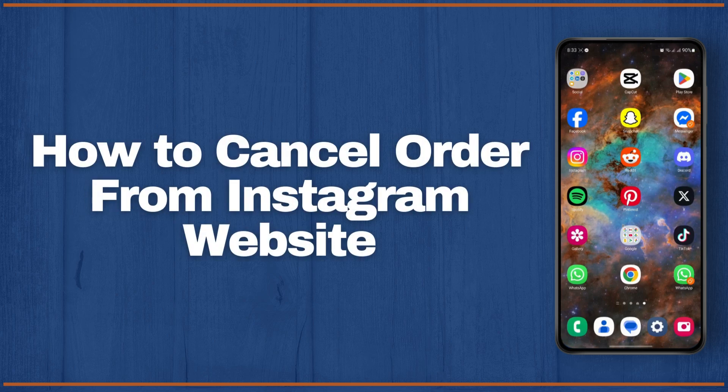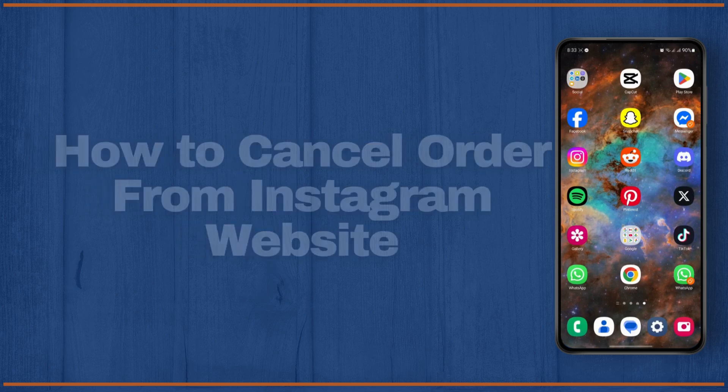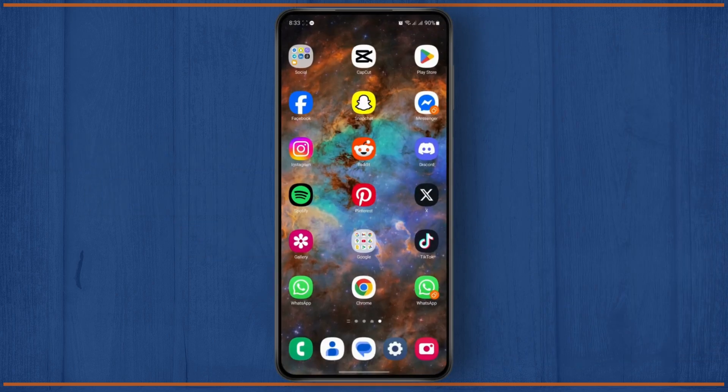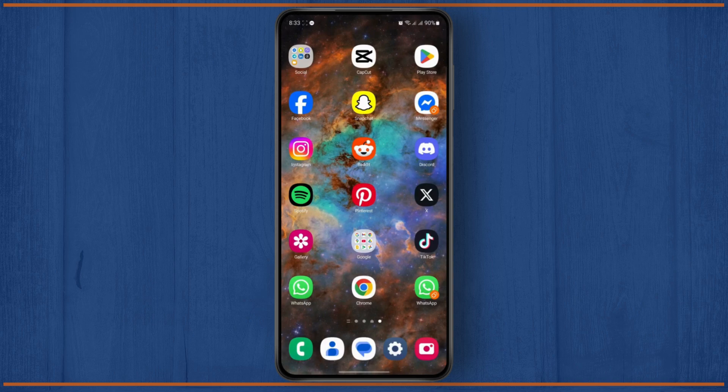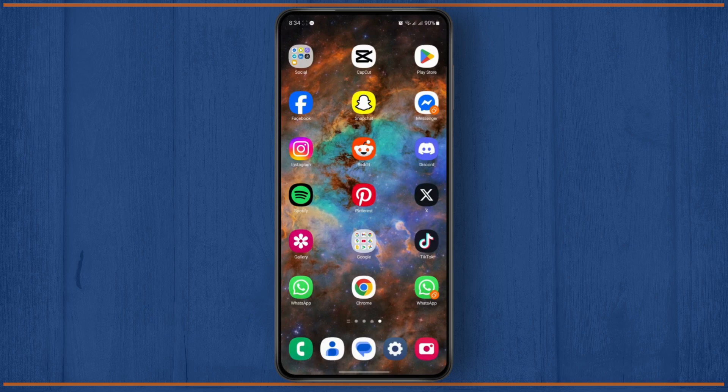How to cancel order from Instagram website. Hey everyone, in this tutorial I'm going to show you guys how you can cancel an order that you have placed using Instagram's browser. But before we do that, don't forget to leave a like down below and subscribe to the channel.